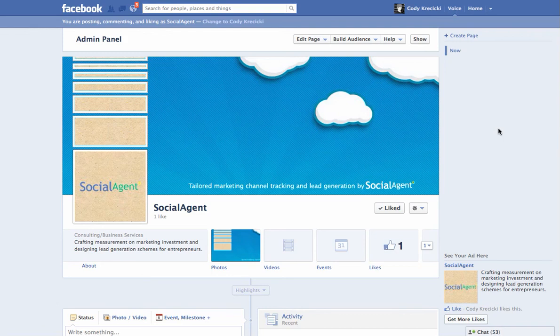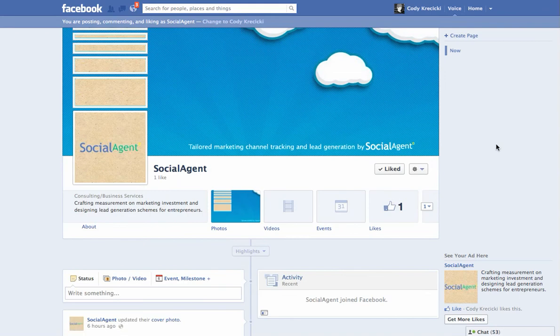This is Cody Krusicki with Social Agent. I want to do a quick video here, something I just found out.